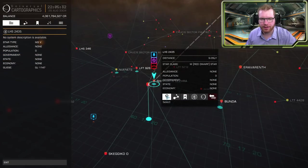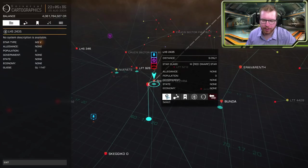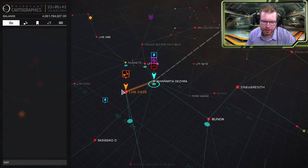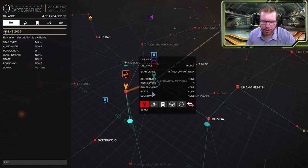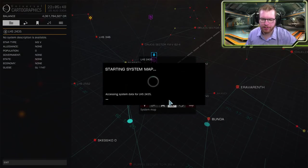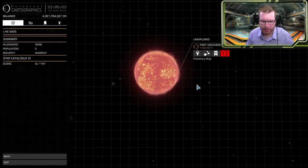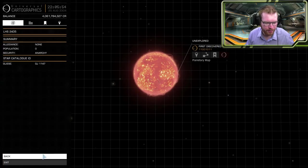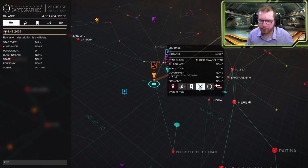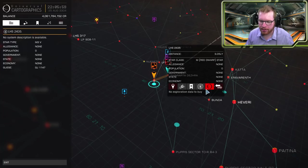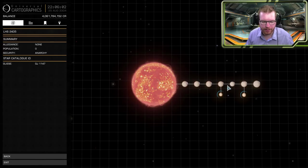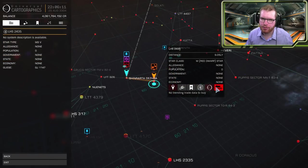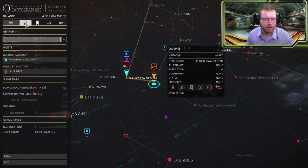The first one here you select the system. If you want to jump direct to the system you believe you're in range, you can click that. Often you will just use plot route that will then plot a route to that system. This one creates a bookmark. I'll come back to those in a bit. This one opens up the system map. In this case we have no information about the system. But if you were to go over here and buy exploration data we would now get information about the system and what planets are in it. And the last button will purchase trade data.